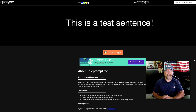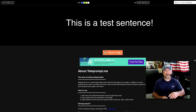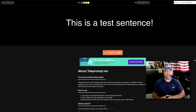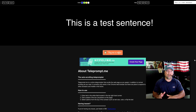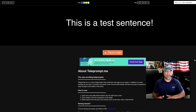Hey, my name is Steve and today I'm going to show you an online free teleprompter that you can use with your Chrome web browser. It comes from telepromp.me.